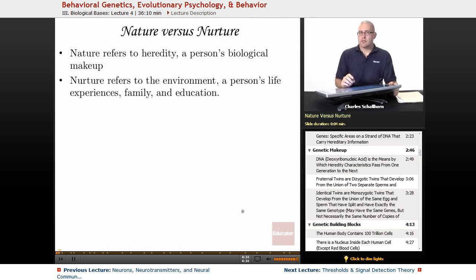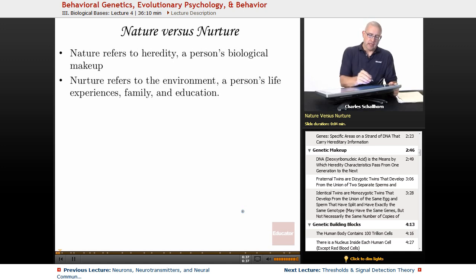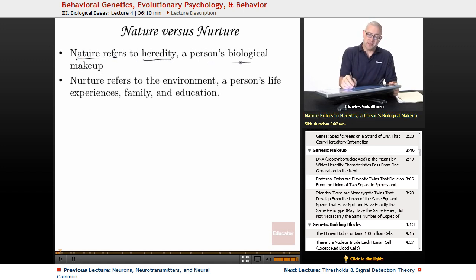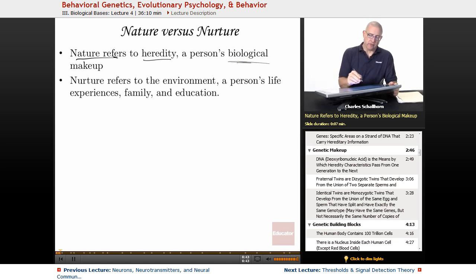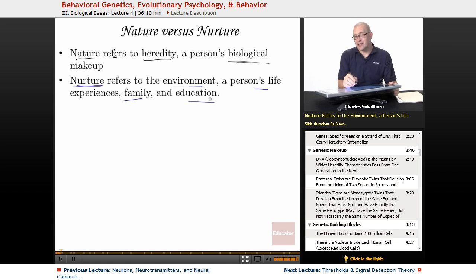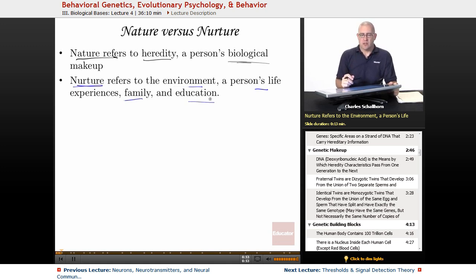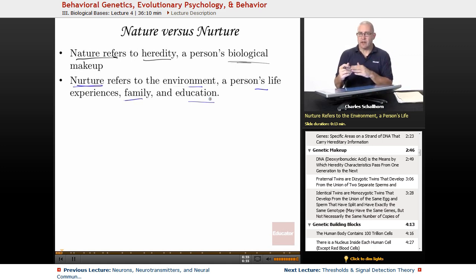Nature versus nurture — the big question in psychology. Nature refers to heredity, a person's biological makeup, so we're talking about their genetics. Nurture refers to their environment, so a person's life experiences: family, education, their school life, etc. So nature is biological, nurture is environmental.